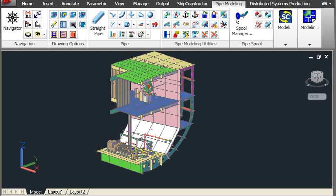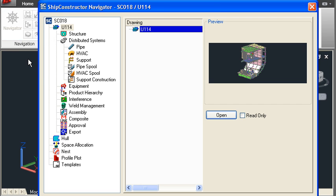Hello and welcome to this brief guided tour of Ship Constructor. The heart of Ship Constructor is the Navigator. The Navigator automatically arranges all of the drawings in a Ship Constructor project into a tree structure.